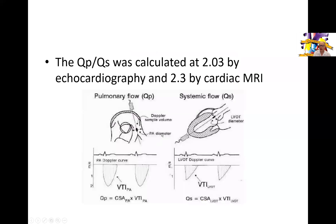We calculated the QP/QS for this patient: by echocardiography it was 2.0, and by MRI it was 2.3 — a very significant shunt. This is a graphic of how this calculation can be done using simple echocardiographic measurements: the flow across the pulmonary valve and the flow across the aortic valve. Those flows should be equal under normal conditions unless you have a shunt.